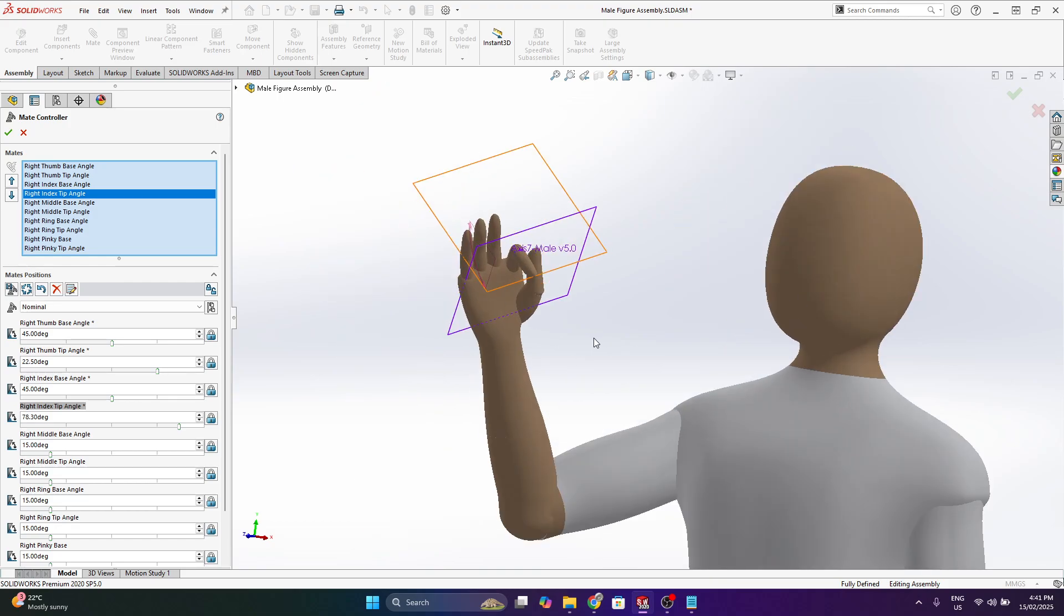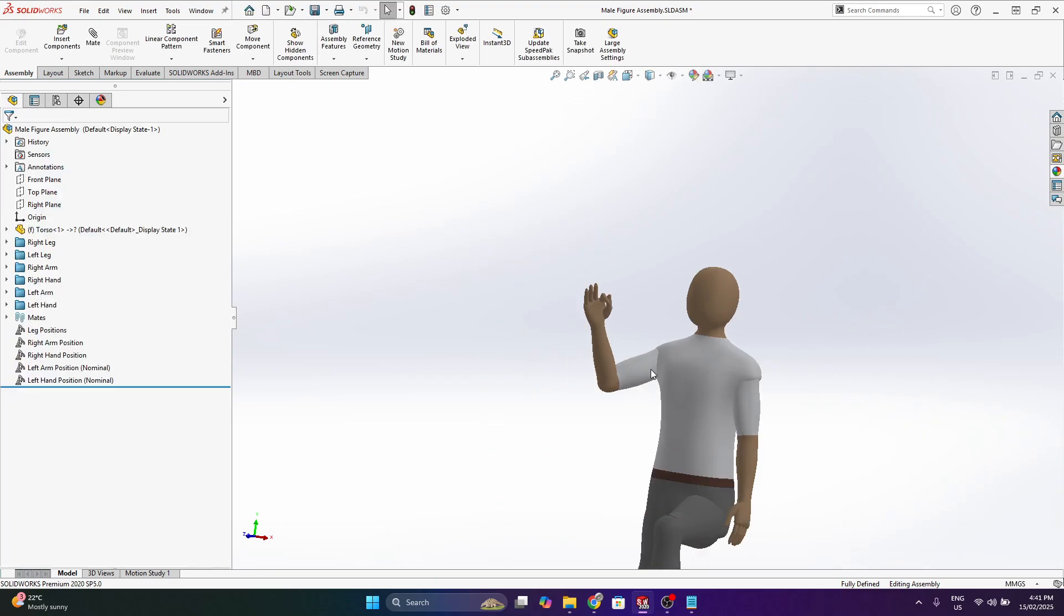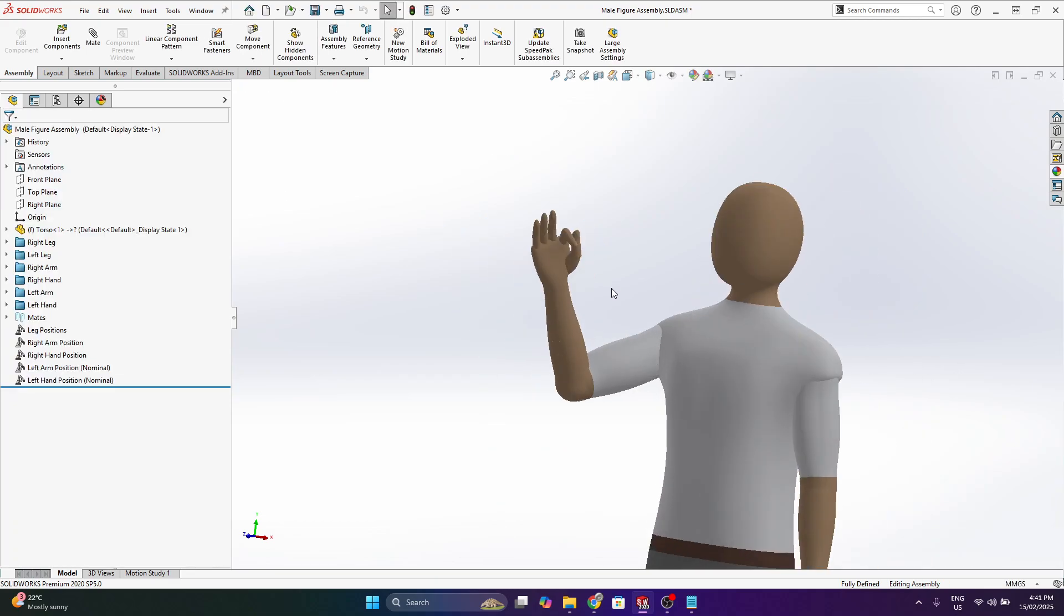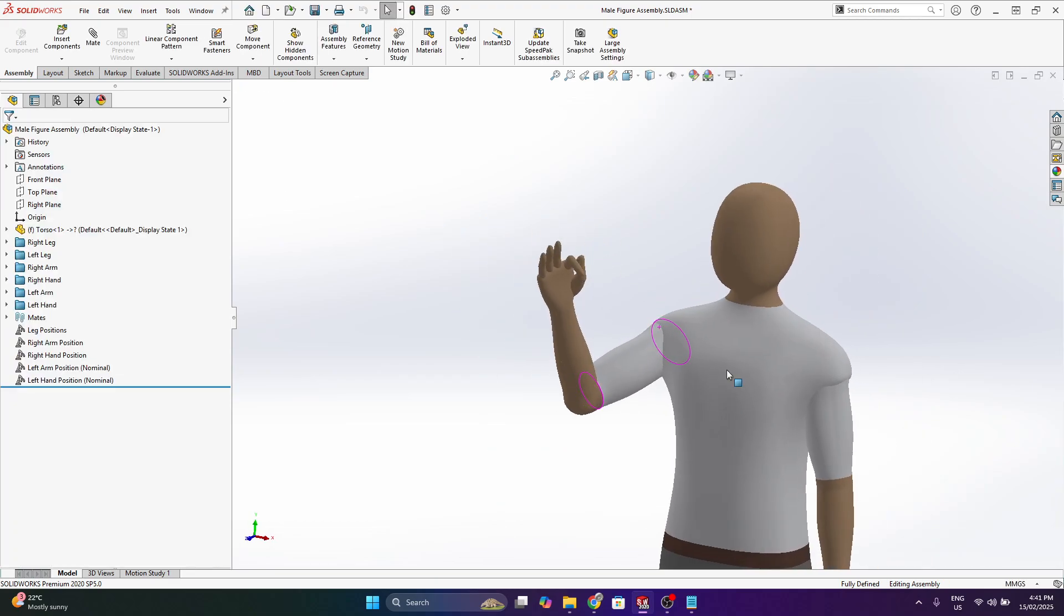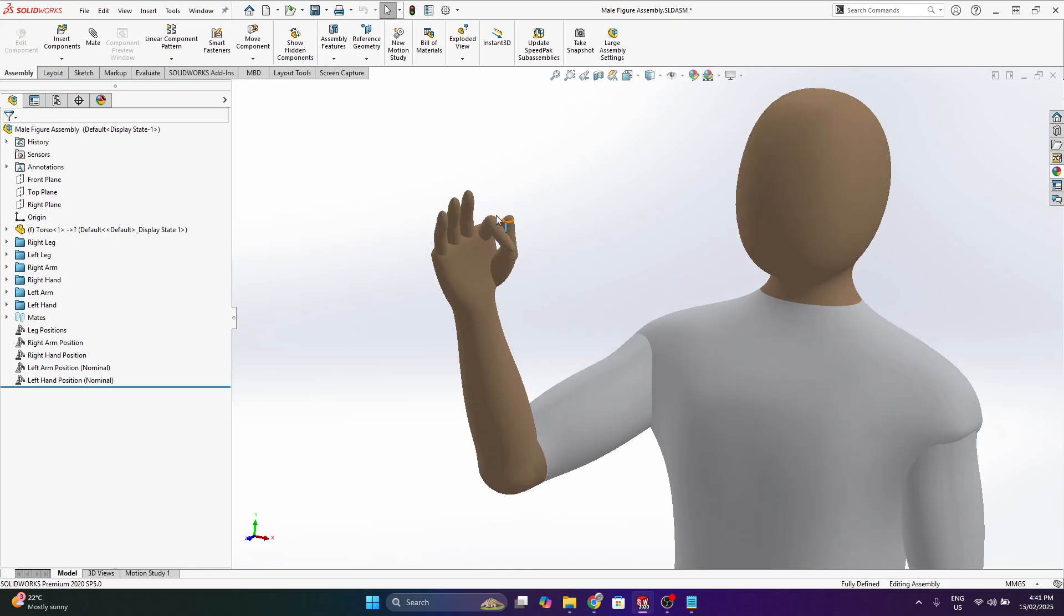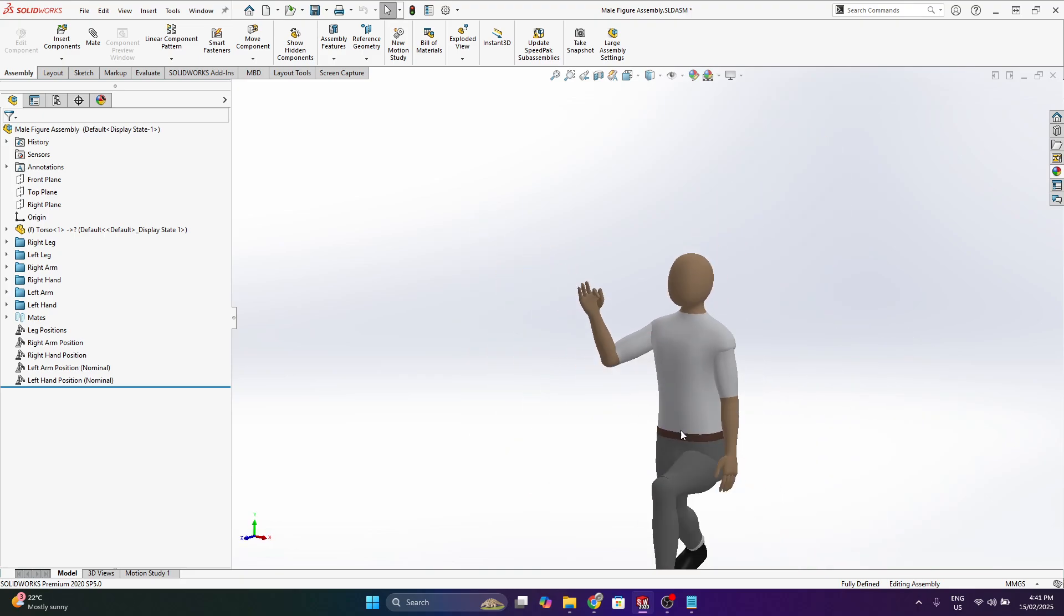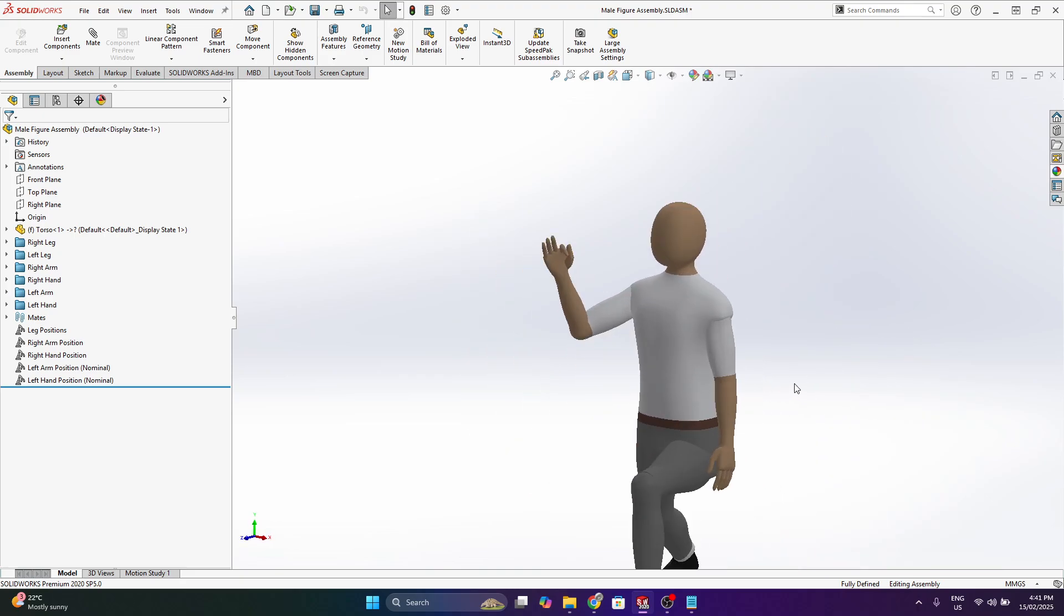But yeah as I mentioned, this took me a really long time modeling this, not even just modeling this actually getting all the assembly set up. So the mates are stable and accurate and easily adjustable.